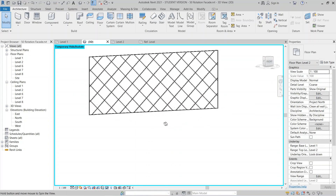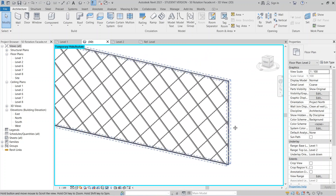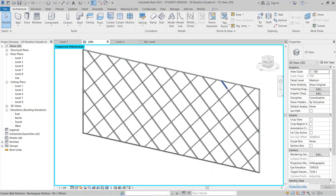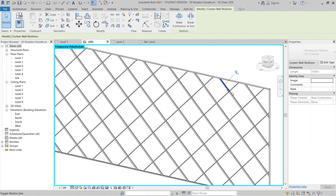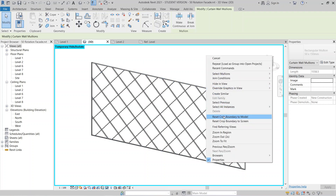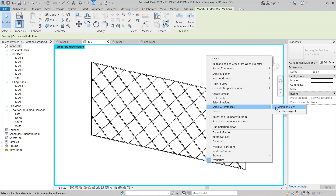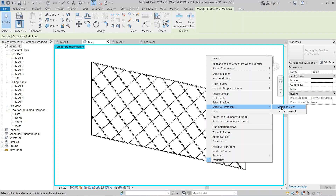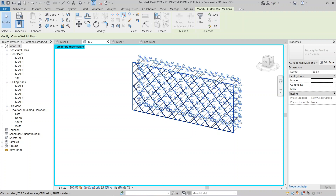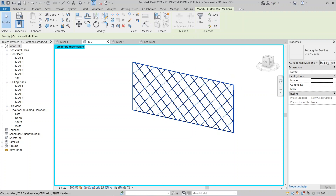Now that the mullion profile is loaded, I'll select the whole curtain system. I'll use the Tab key to select only the mullion, then right-click and go to 'Select All Instances' — choose 'Visible in View' rather than the entire project. Then click Unpin and go to Edit Type.